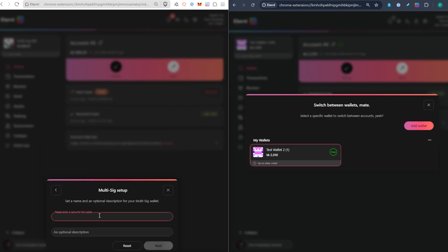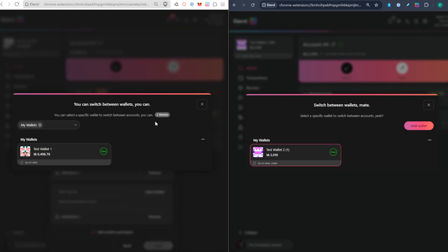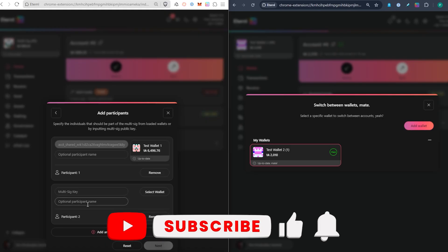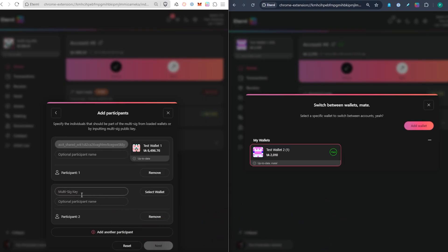Give this wallet a name — "Multi-Sig Demo" — and click Next. Now this is where you can add the participants or controllers of this particular wallet. The first participant would probably be the person setting it up, so click "Select" to see the wallets already set up within this browser. You can see "Test Wallet One," so I'll select that. The second participant slot is where I'll add in a multi-sig key from another participant.